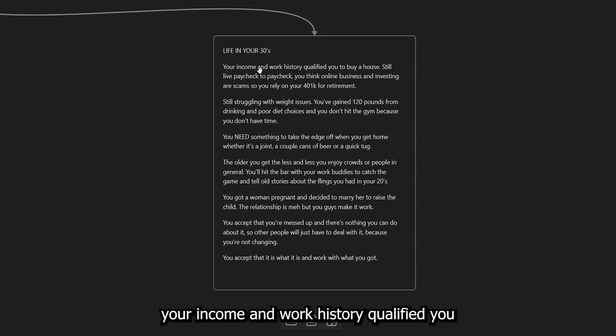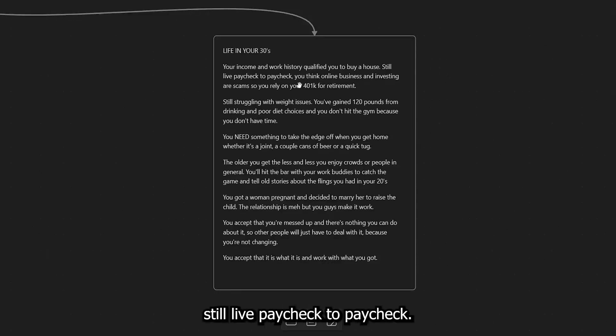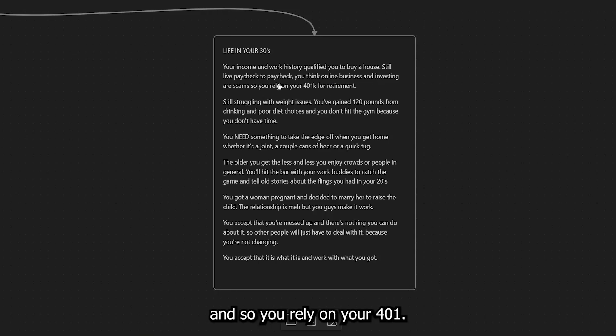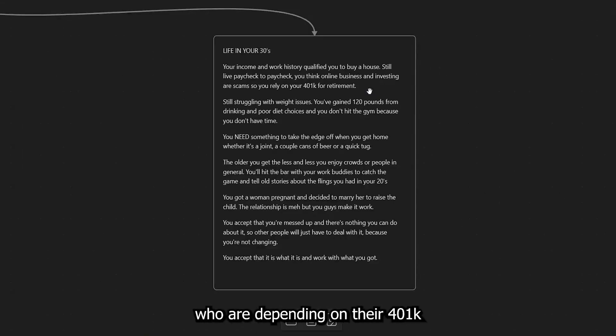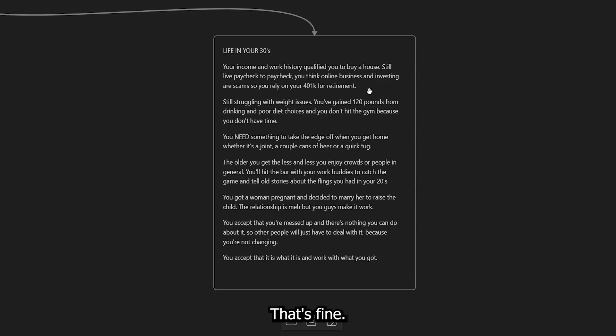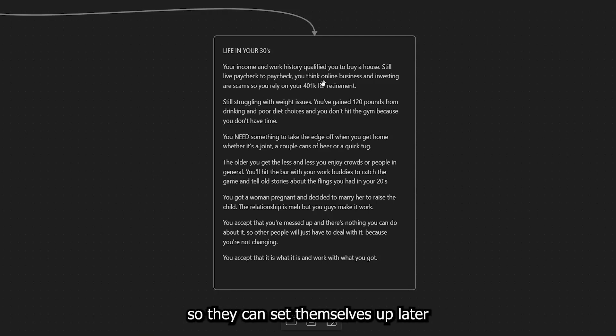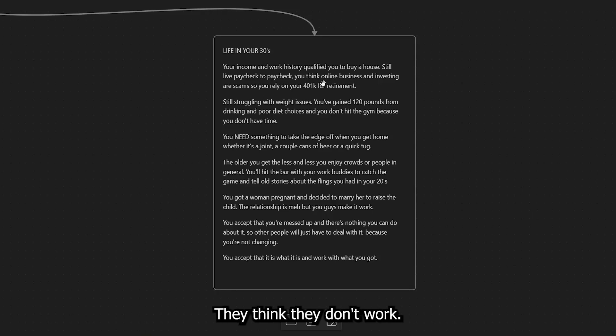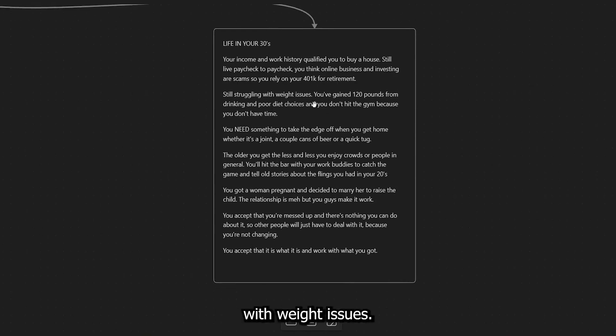Your income and work history qualified you to buy a house, still live paycheck to paycheck. You think online business and investing are scams. And so you rely on your 401k for retirement. Again, this is not me ragging on these people. There are a lot of people who are depending on their 401k for retirement. That's fine. Right. But again, most people don't look at other financial opportunities so they can set themselves up later because they think they're scams. They think they don't work. Right.